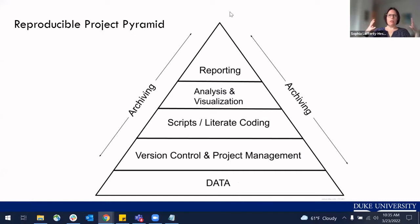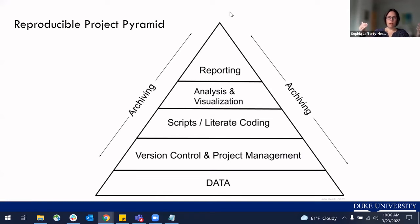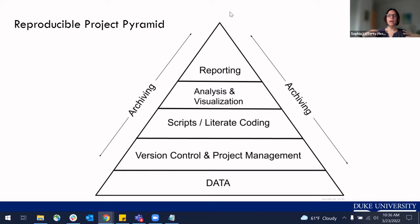We're going to use a reproducible project pyramid as a mechanism to talk through some different practices for reproducibility and how these different aspects of your research process build on each other. At the foundation is your data, then version control and project management, scripts and literate coding, analysis and visualization, and then reporting and dissemination — with archiving as a process that goes throughout.